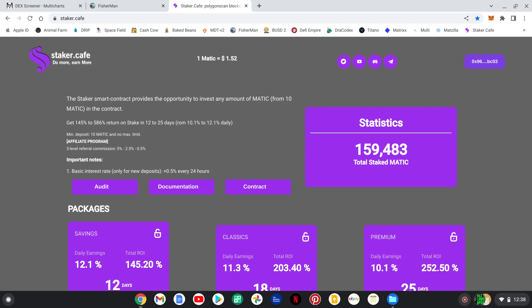Yo, yo, yo, it's Crypto Rock bringing you a brand new banger, Staker Cafe. This thing is on the Polygon Matic Network. Just launched.